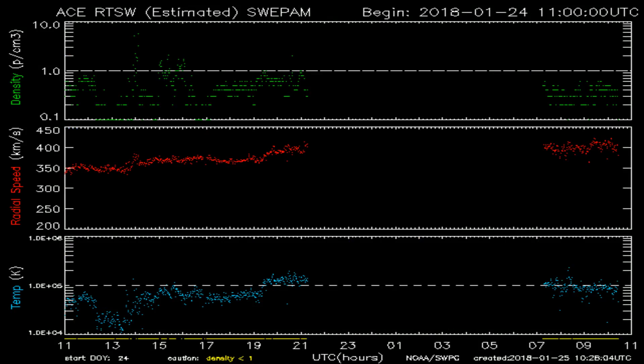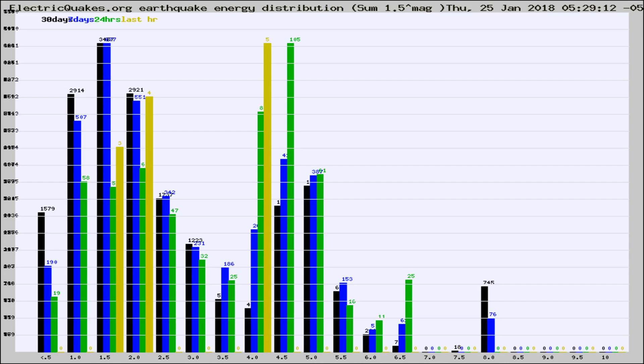You're looking at today's earthquake report from electricquakes.org. Please remember to like and subscribe, and most importantly to share this video — it really helps us.